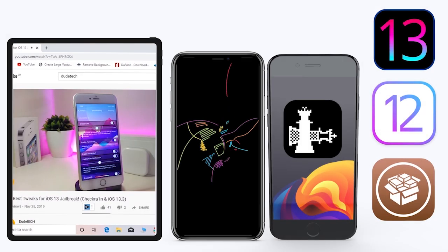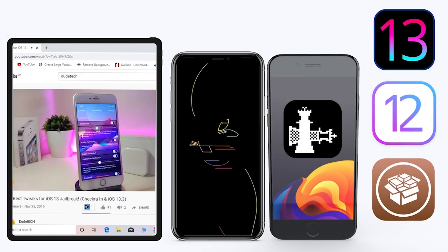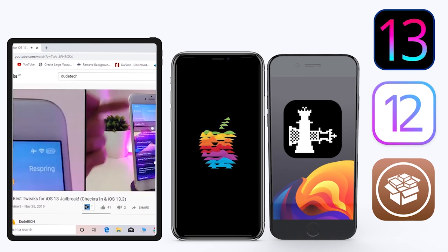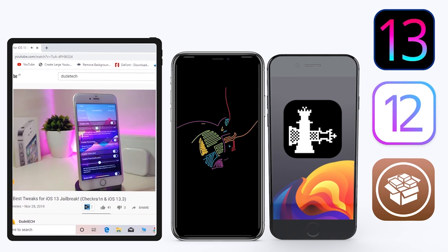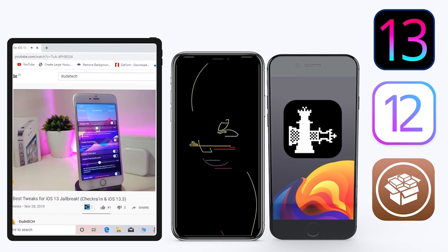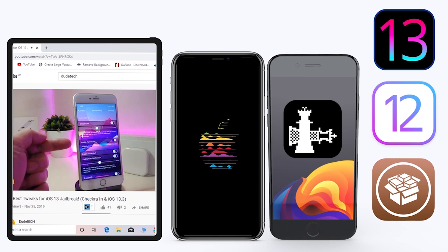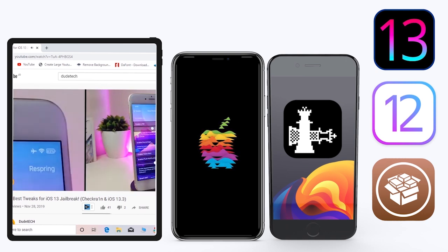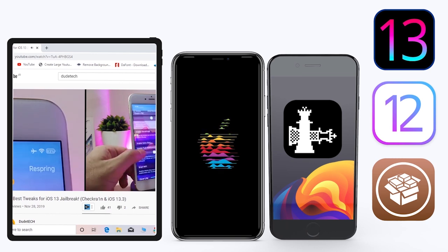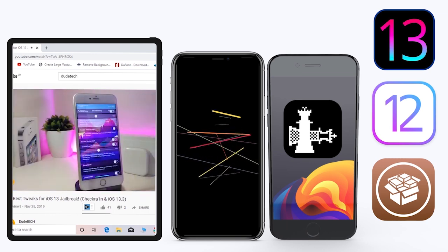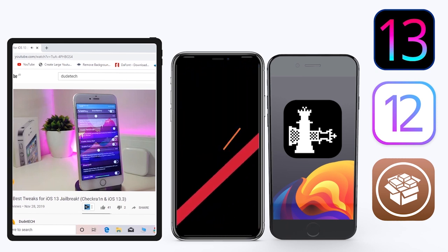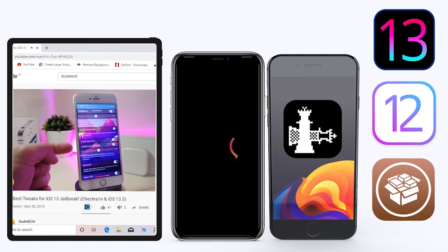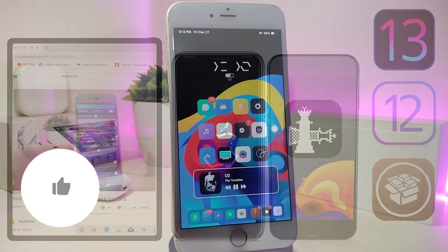Hey, what's up guys, welcome back to the channel — time to talk tweaks. For those already using the unc0ver jailbreak on iOS 13 up to 13.3, and for most people using the checkra1n jailbreak starting from iOS 12.4 up to iOS 13.3.1, here are some top new jailbreak tweaks I want to share with you guys.